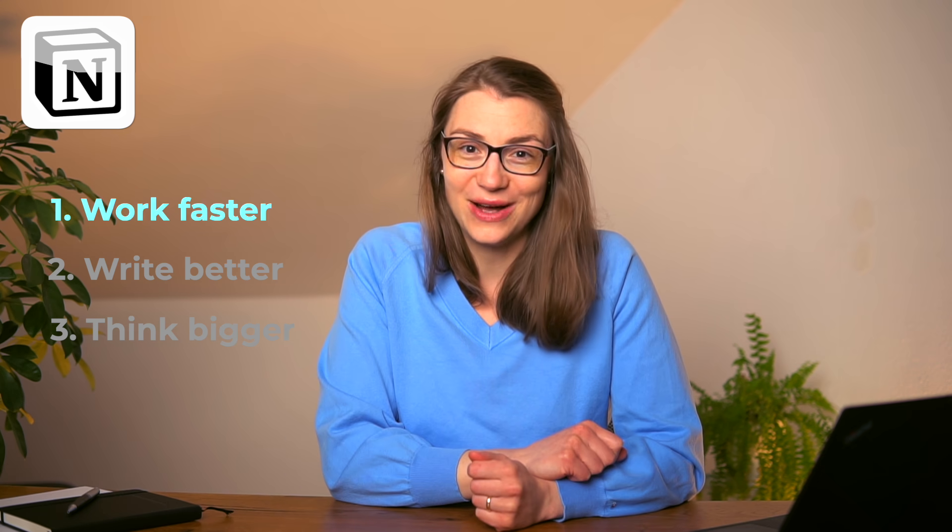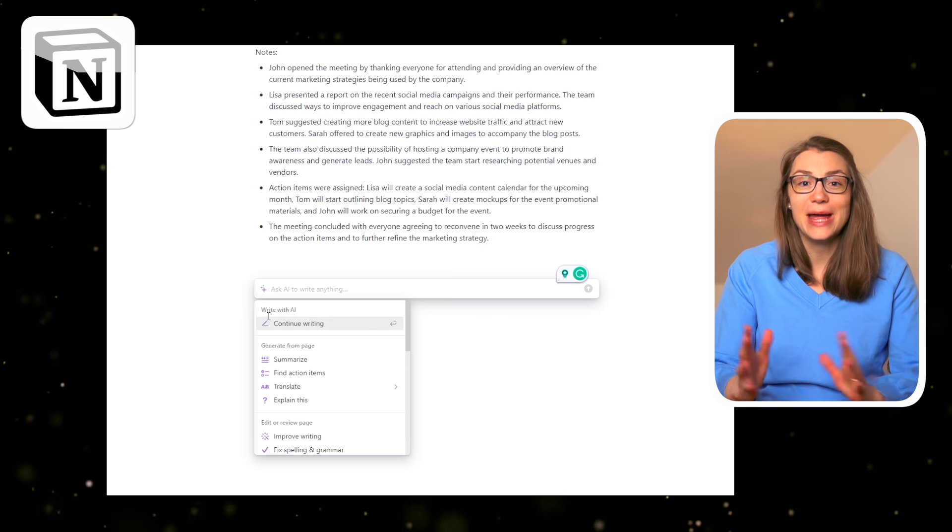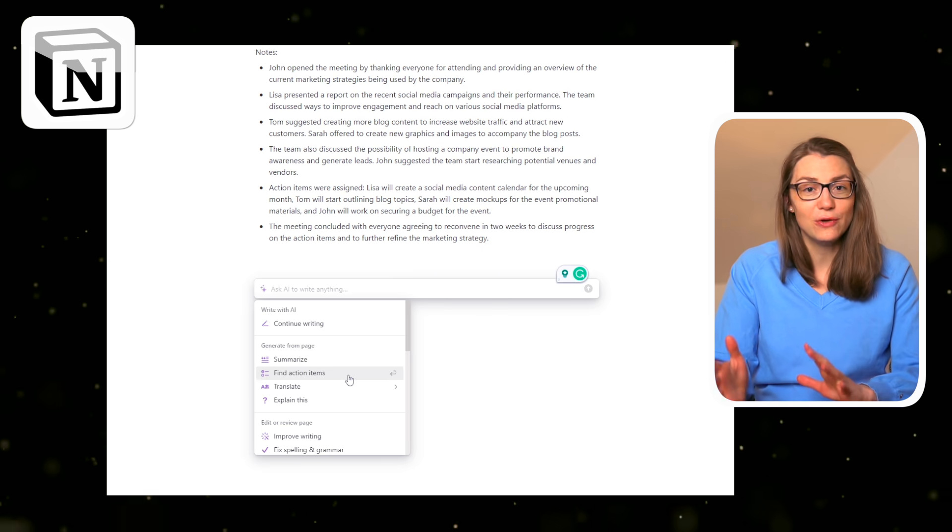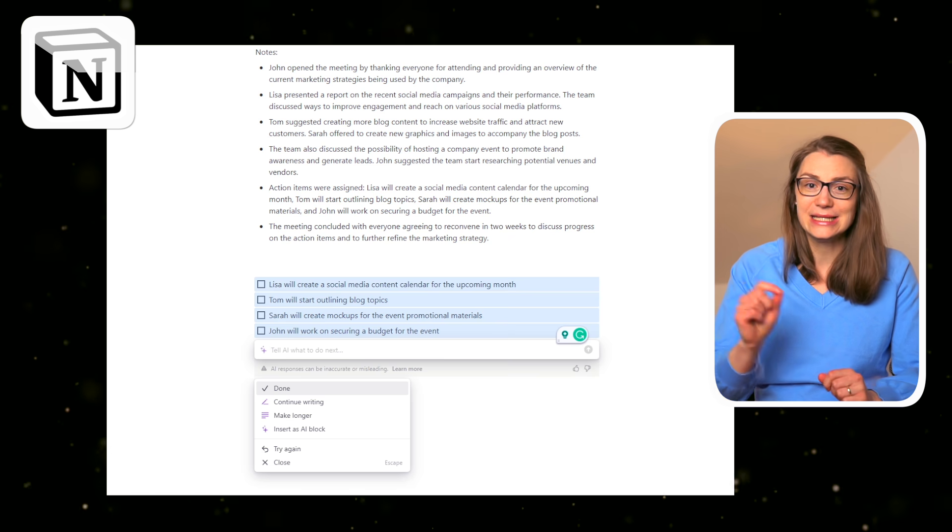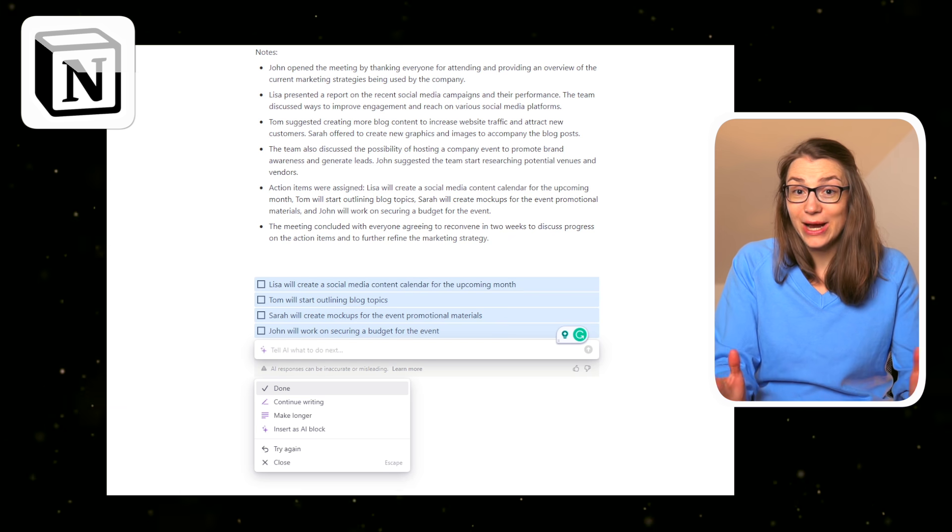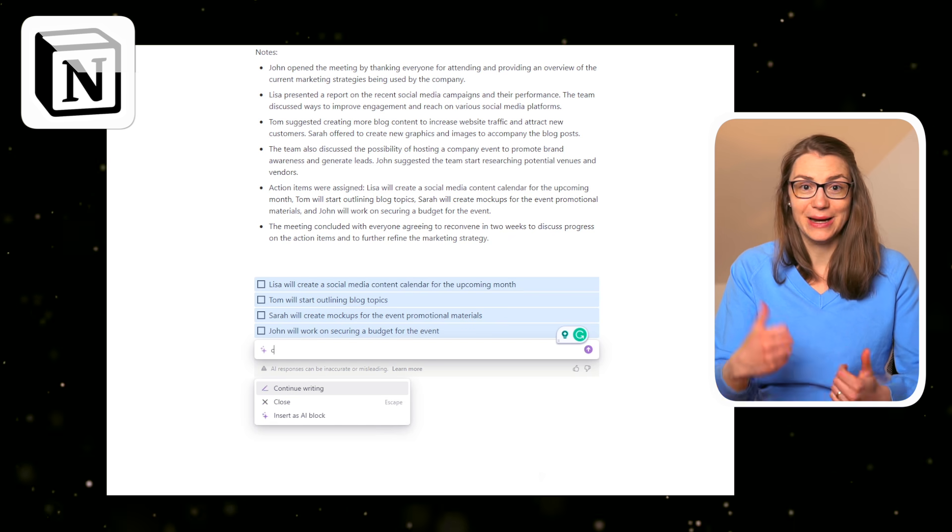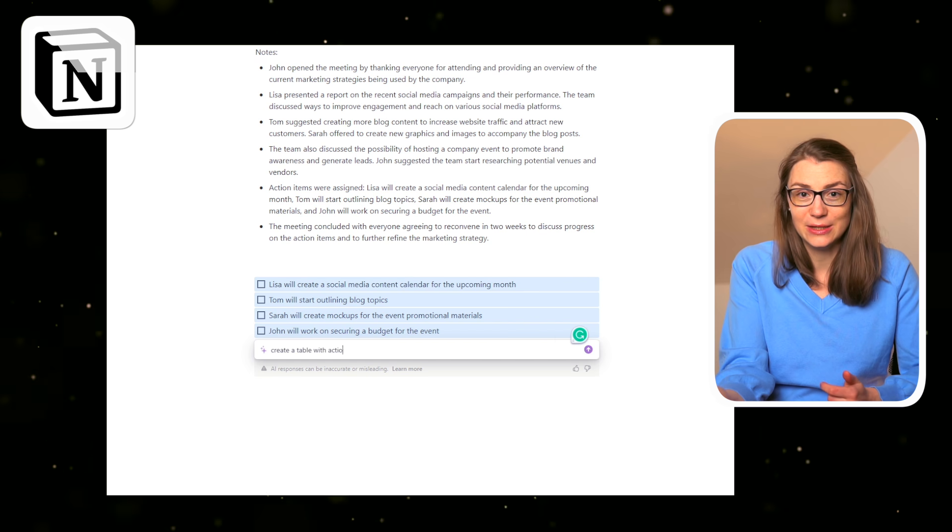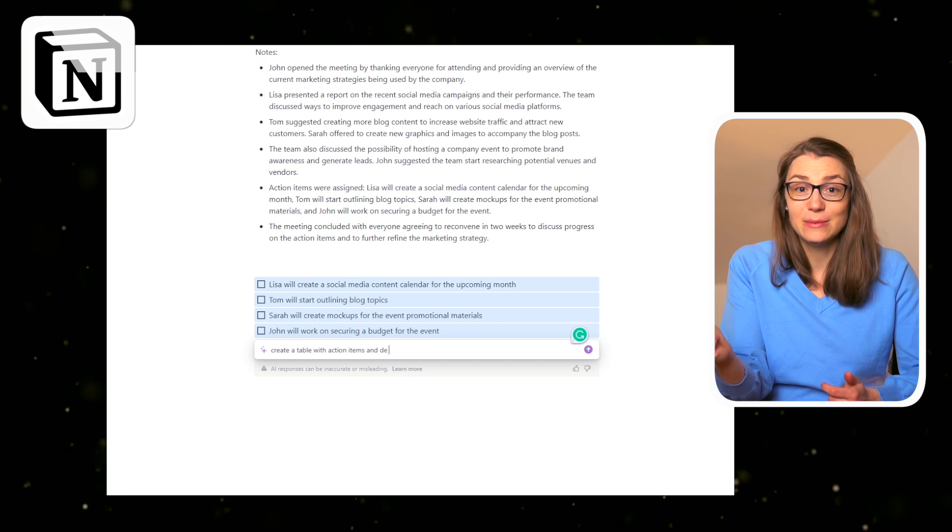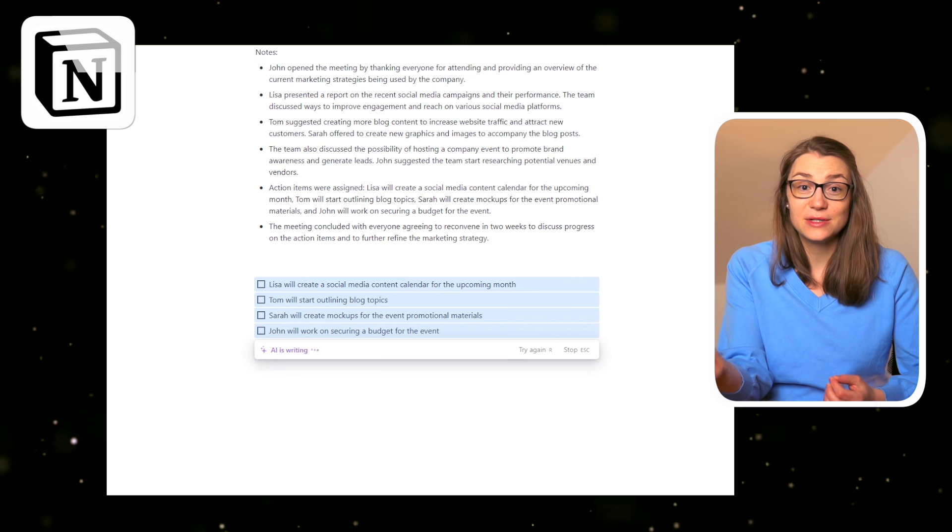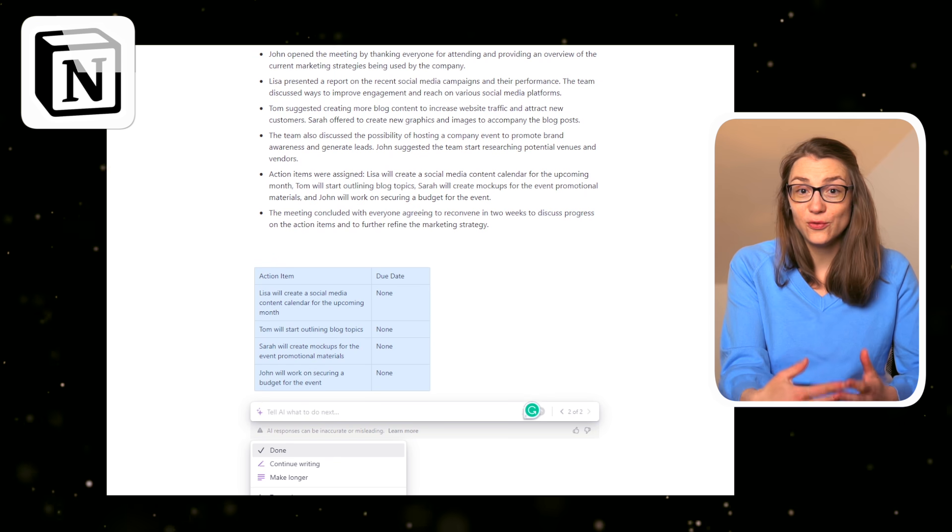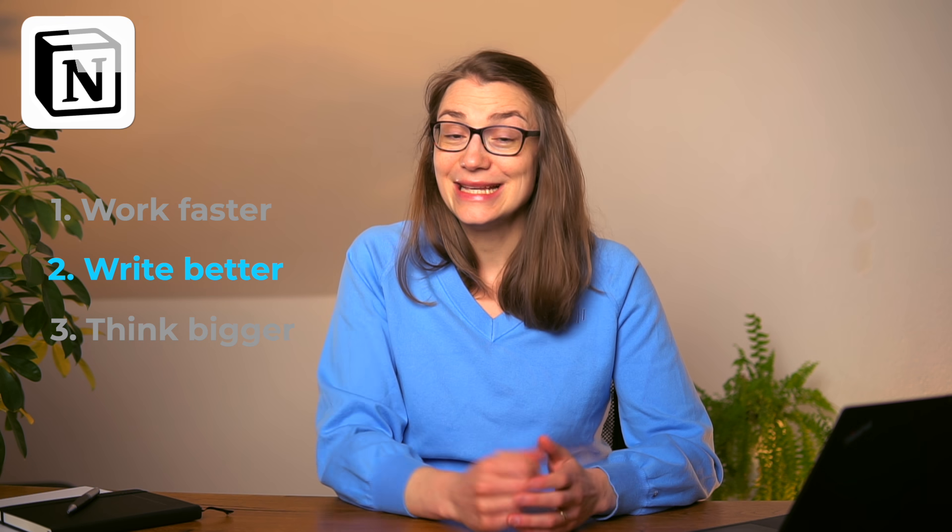First, to work faster. In Notion, you have the ability to access all Notion AI features by pressing space. Some ways it helps you to work faster by summarizing very long meeting notes, creating tables or action items, or transforming long form text into short bullets.